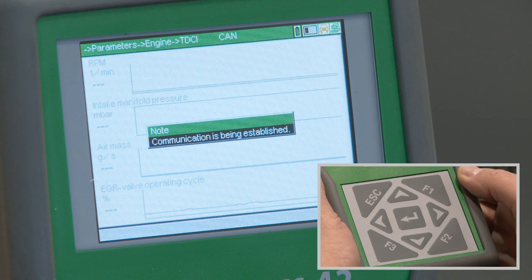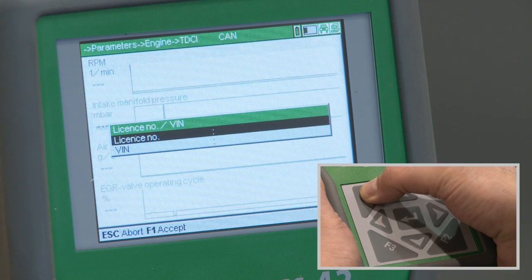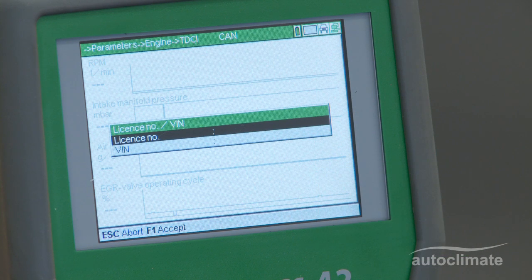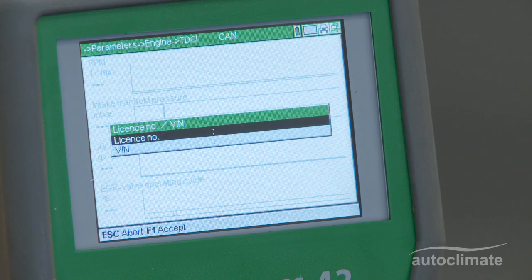When all the required parameters have been read, press Esc and the license number, i.e. the registration number and VIN box will be displayed. For some vehicles, the VIN number will be pre-populated as a result of the scan. If required, the VIN number can be recorded using the same functions as the license number, to be explained shortly.